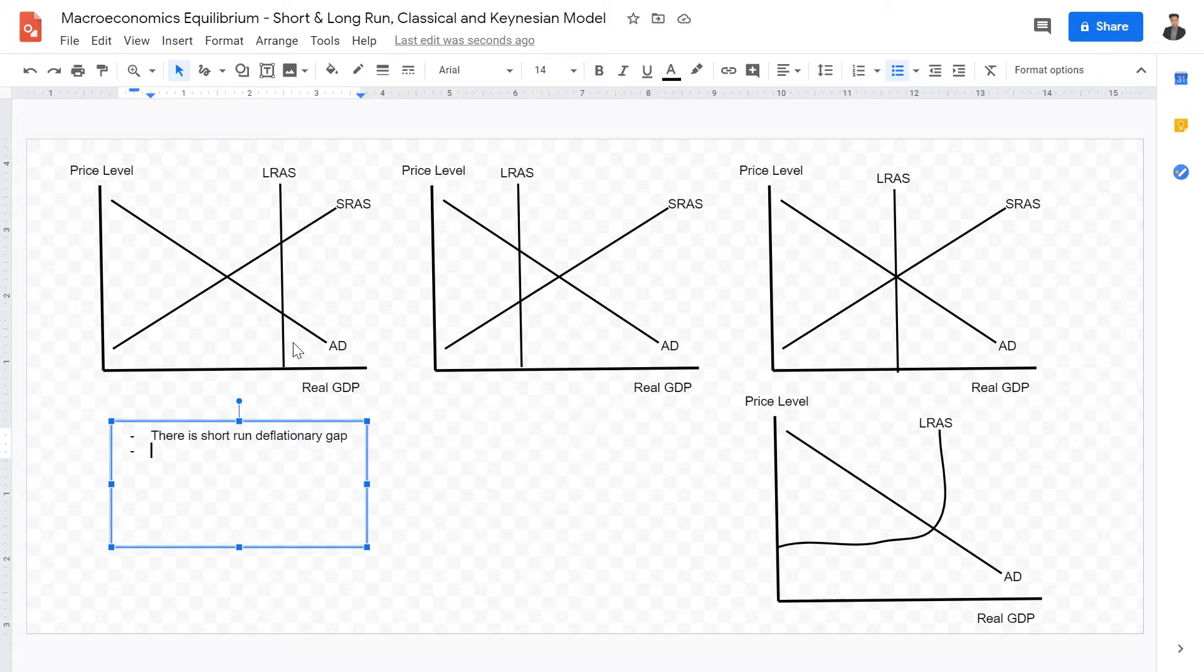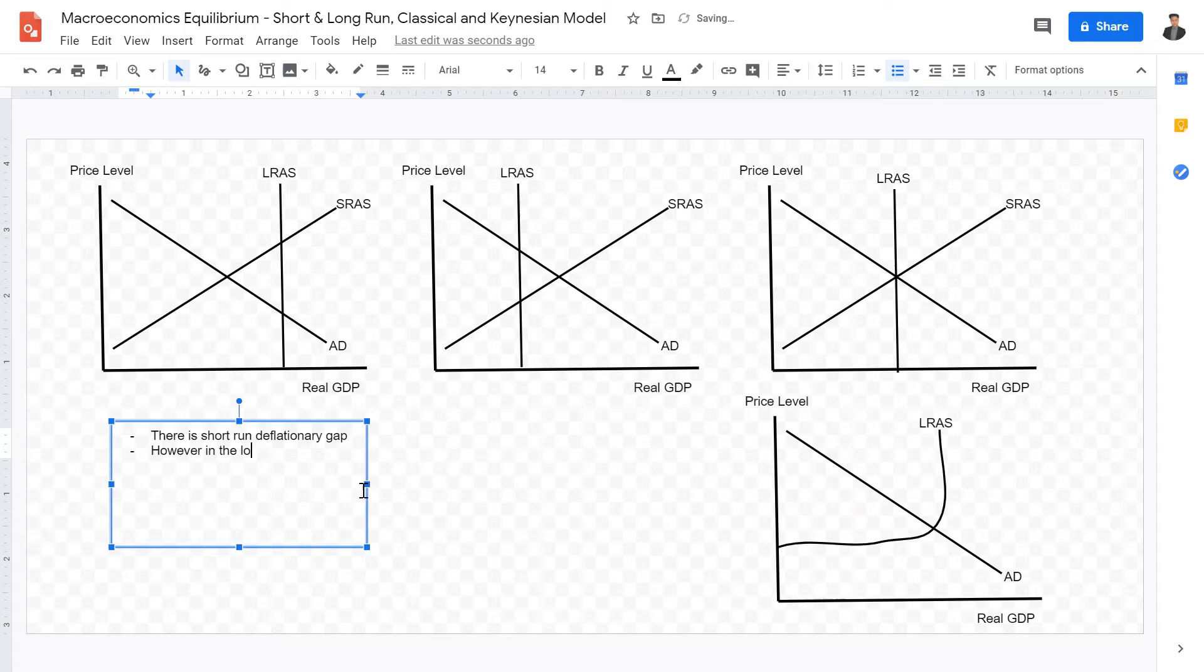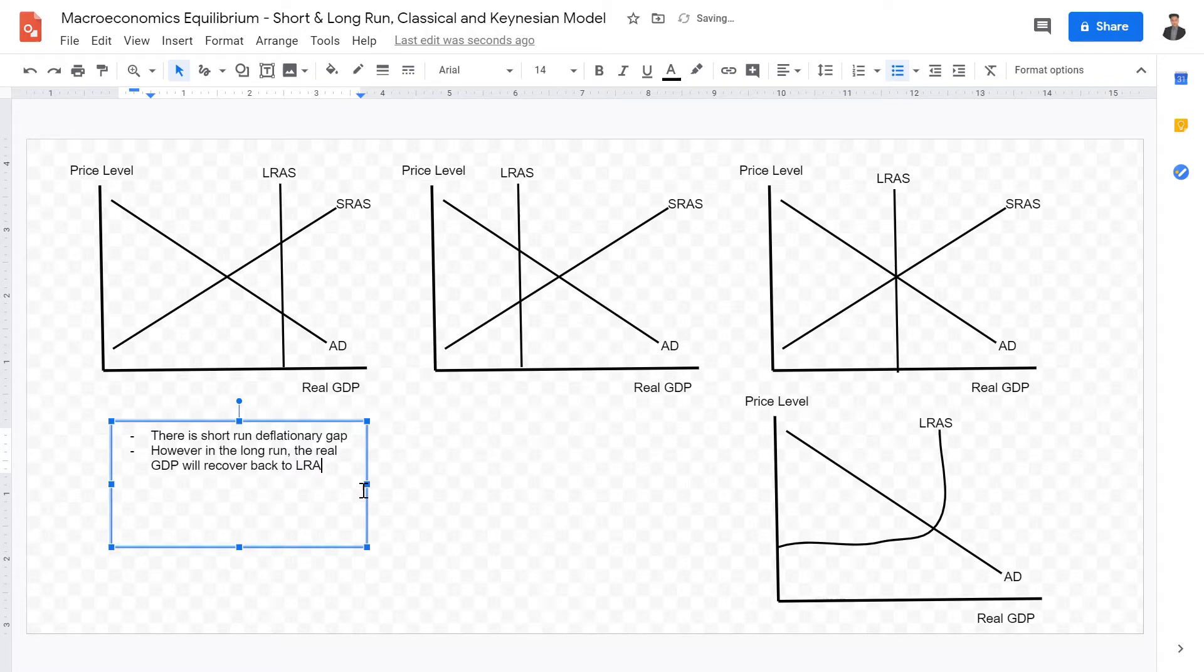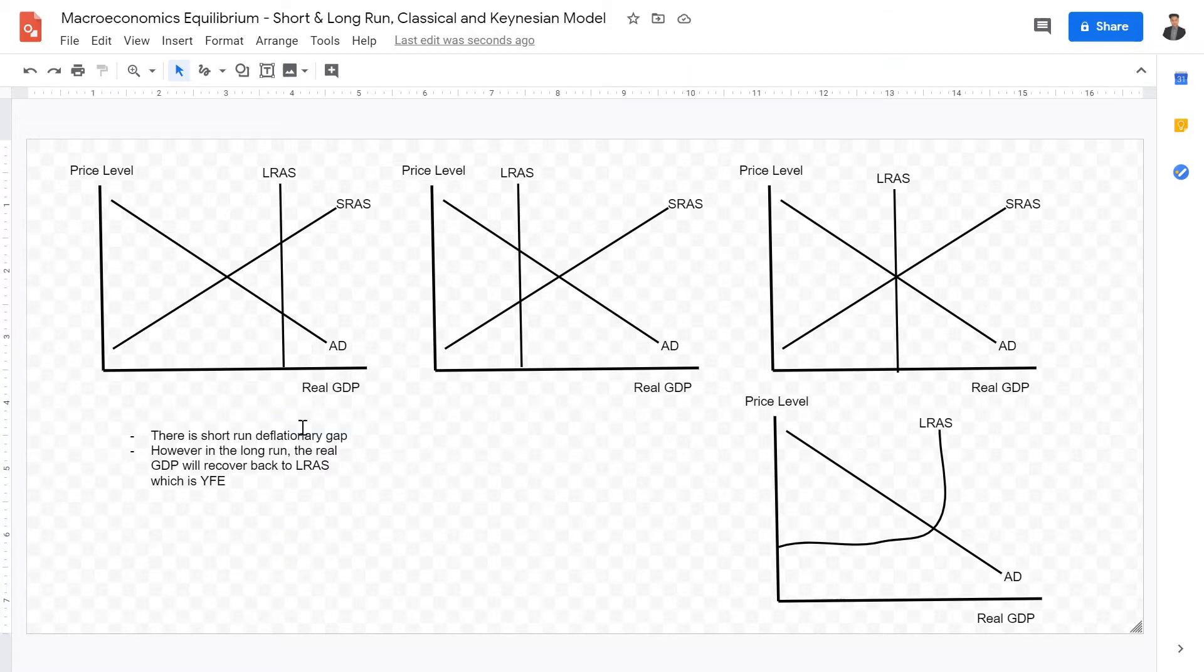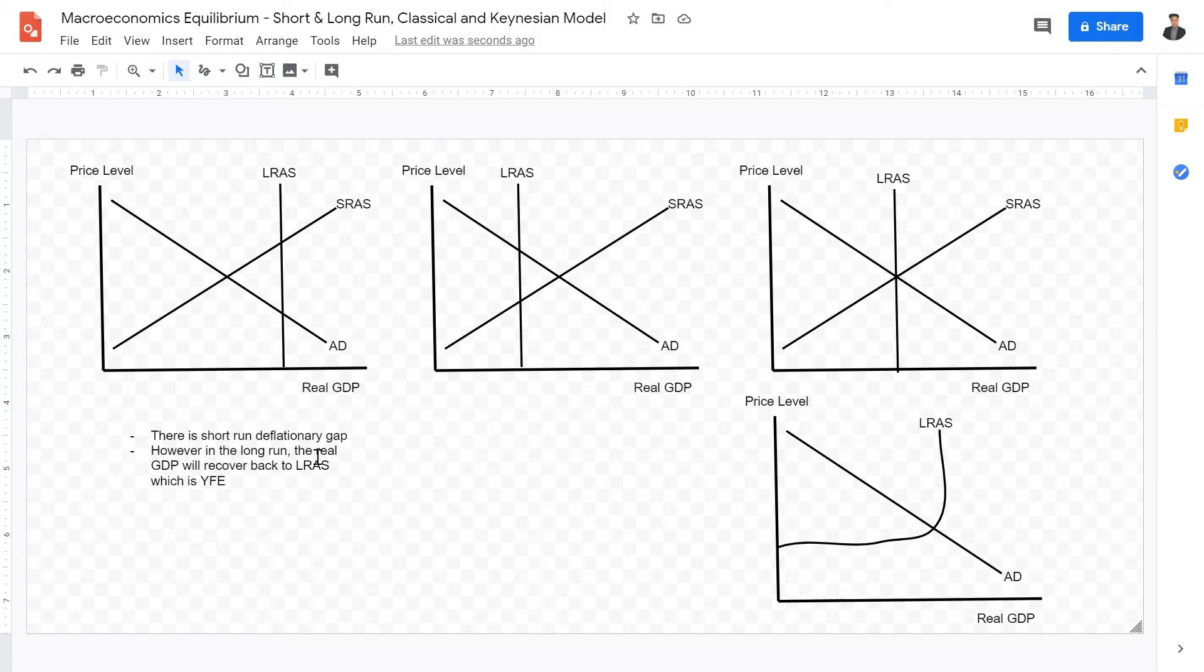And in the long run, aggregate supply would return back to full employment level, which is YFE. Y is real GDP, full employment level. So in the short run, this equilibrium has a deflationary gap. However, in the long run, the real GDP will recover back to LRAS, which is YFE, full employment levels. So this graph right here shows the classical view of macroeconomic equilibrium in which there is indeed a deflationary gap.